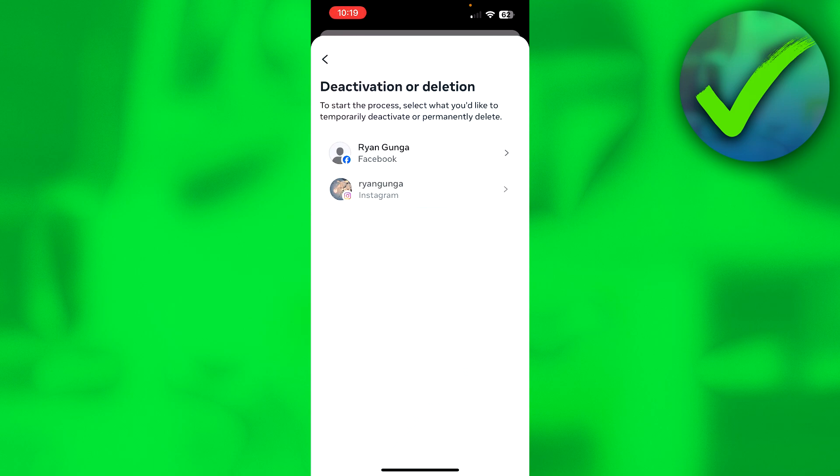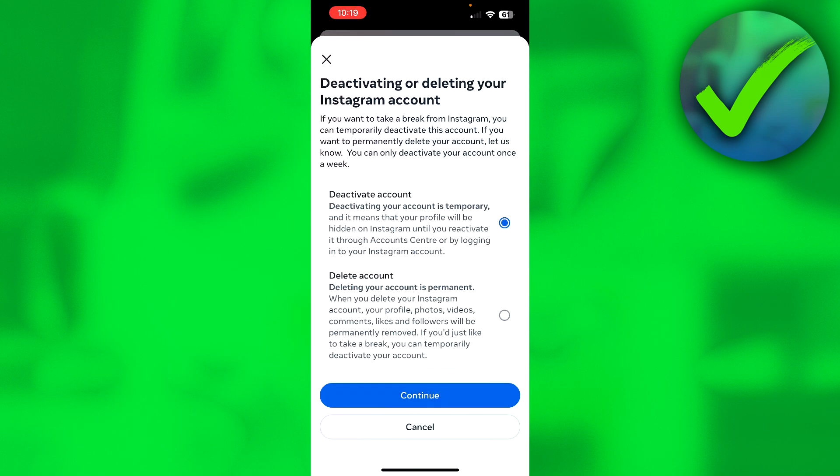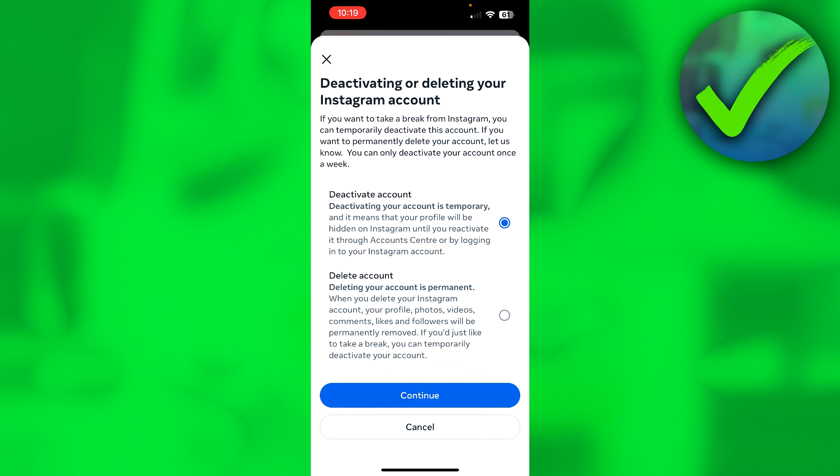Select the correct account which you want to delete - in this case it will be my Instagram account. Then here we have to choose between deactivating or deleting your account. You probably just want to delete it, but if you're still not sure you can always deactivate it first and then later fully delete it.